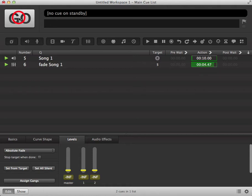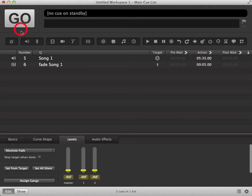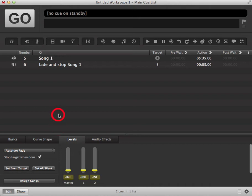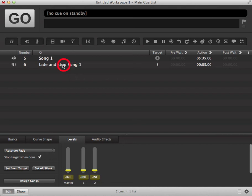You'll notice the queue has faded out but it is still playing. If we get rid of that for a second, we can see in our levels tab down here we have a box that says stop target when done. If we click on that to make that active, then when the fade queue is complete it will stop the queue, so we don't have lots of queues still playing that we don't need in our queue list.